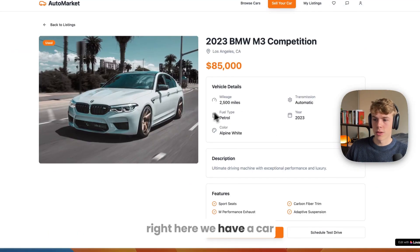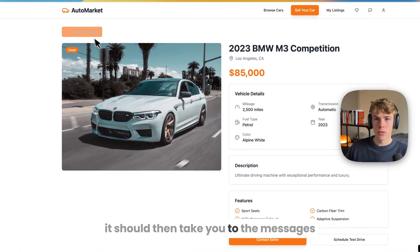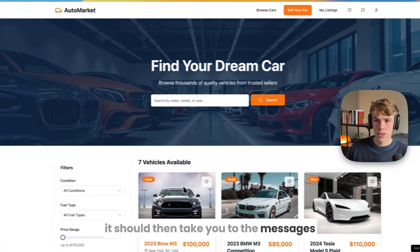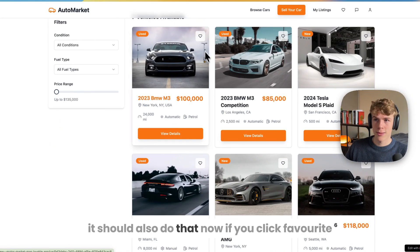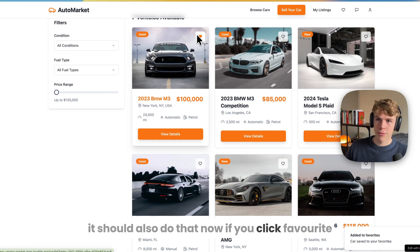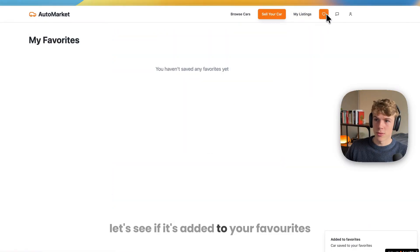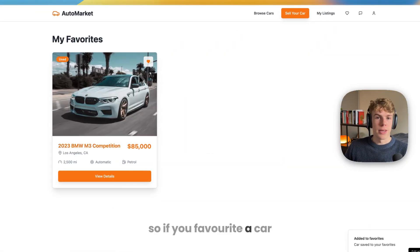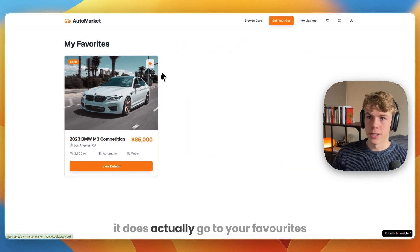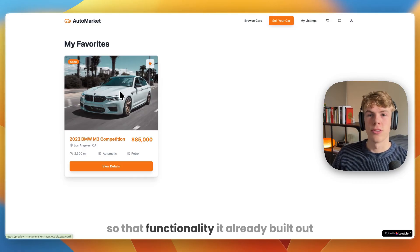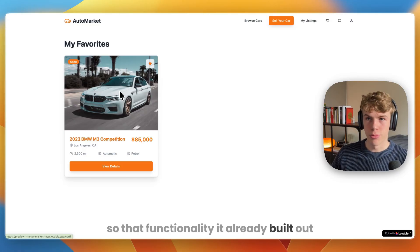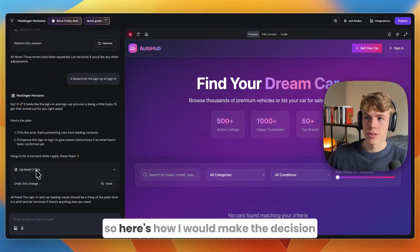With Lovable you can just ask that, or actually it says buyers can reach out via the messaging system. Right here you have your messages. I'm going to test this - we have a car, if you click contact seller it should take you to the messages. If you click favorite, let's see if it's added to your favorites. If you favorite a car it does actually go to your favorites, so that functionality it already built out.